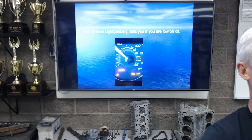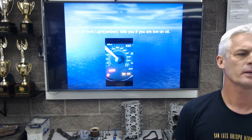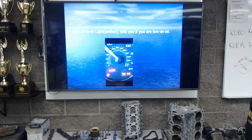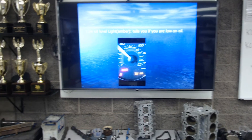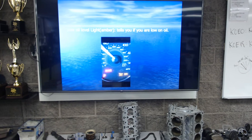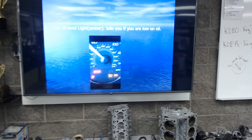We're going to be looking at our next part of this PowerPoint, which is knowing your car. We're going to be looking at dashboard warning icons.